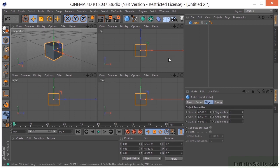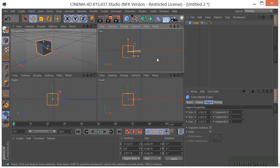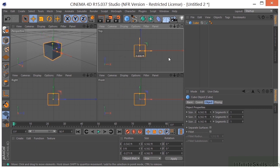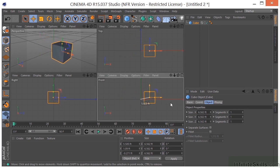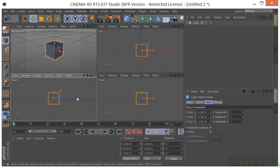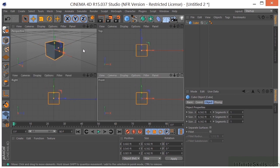So I can move around in the top view in two directions, and the front view, and the right view. And you can see what's happening over here in the 3D view.